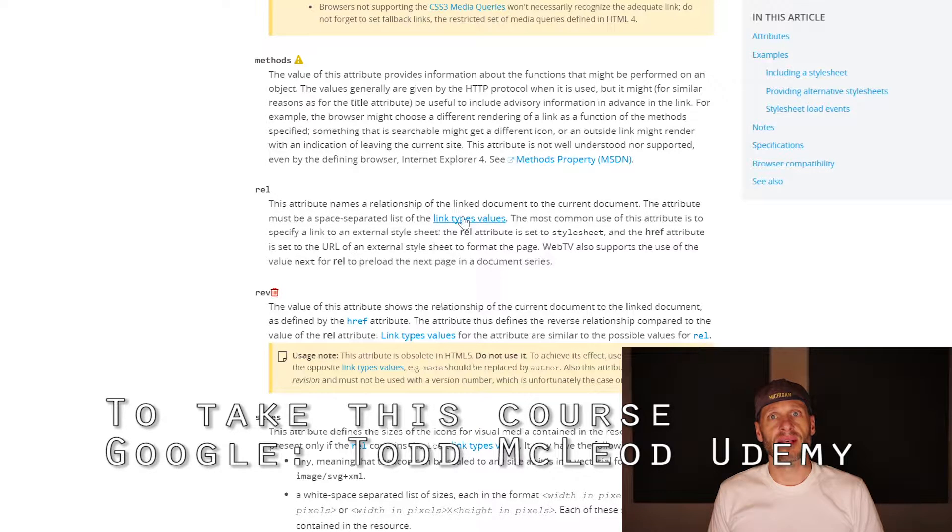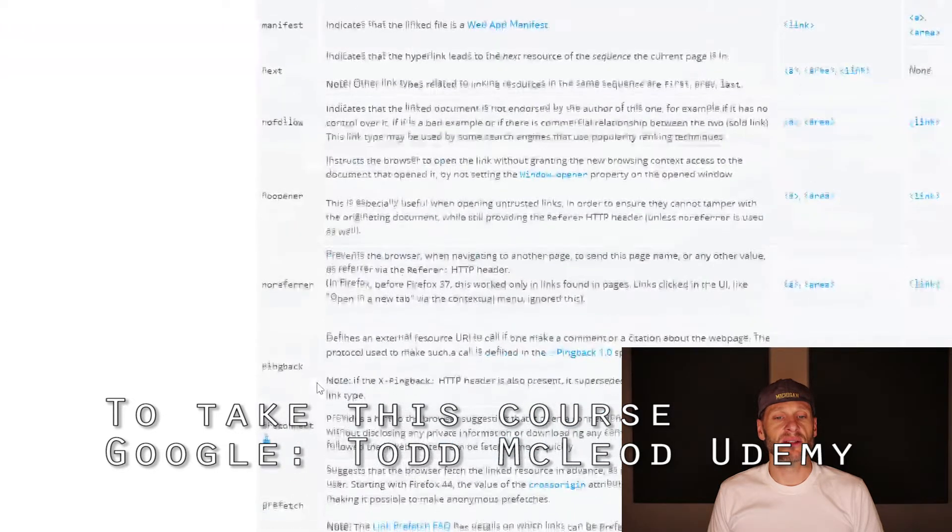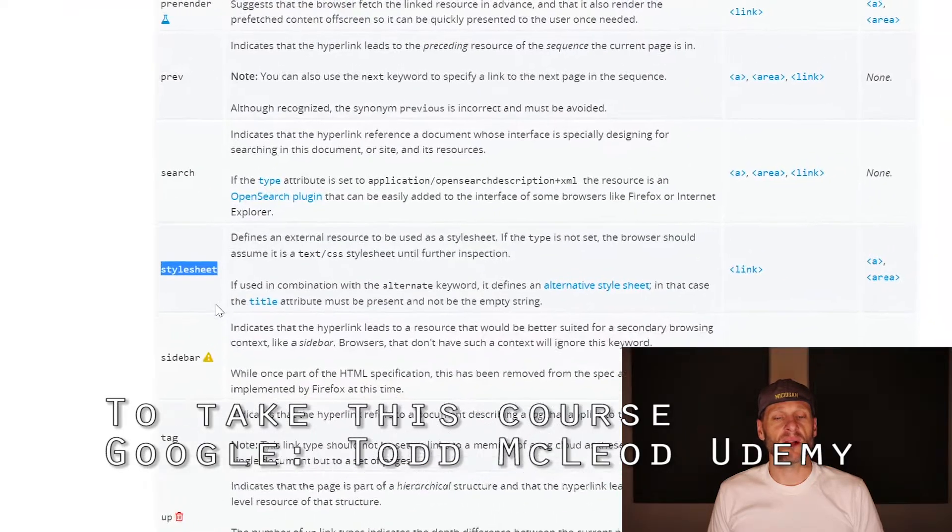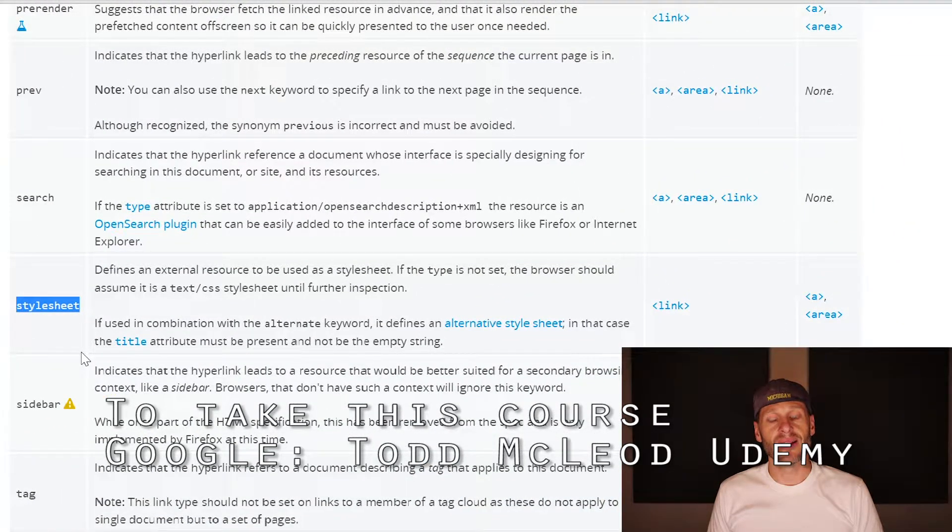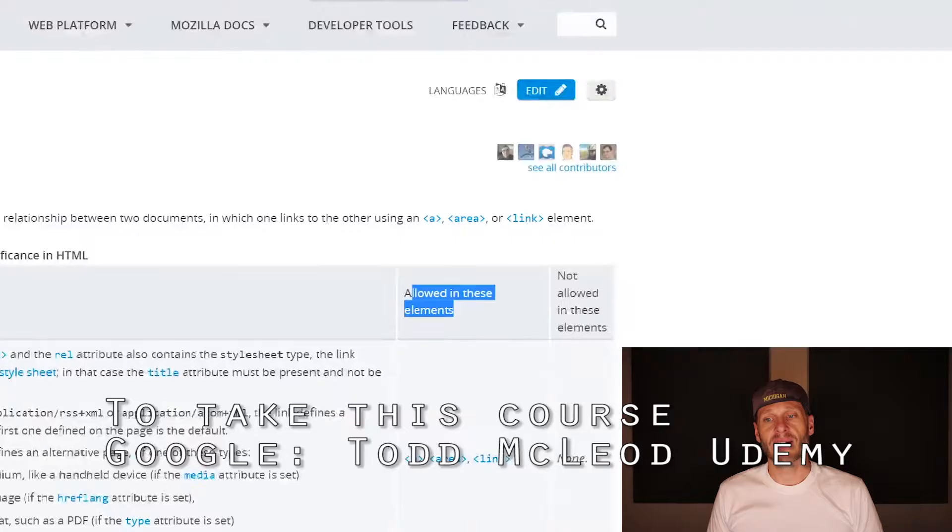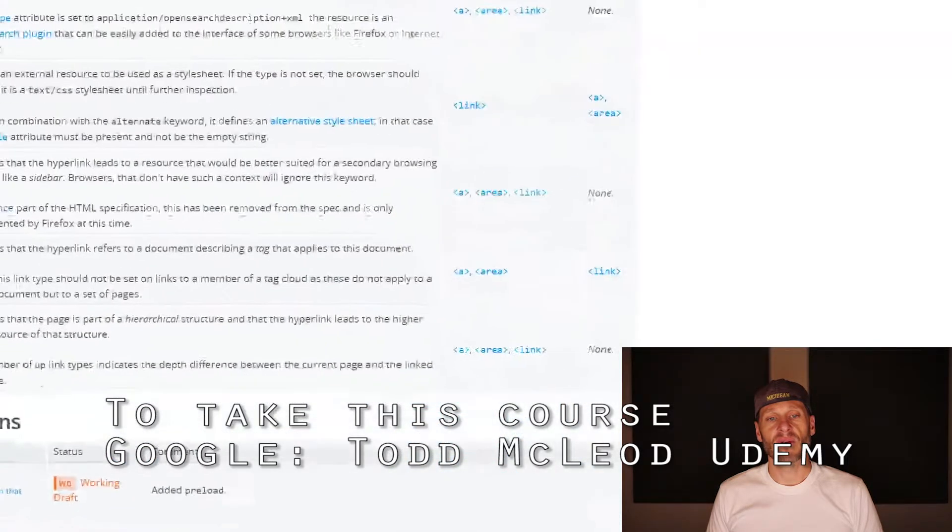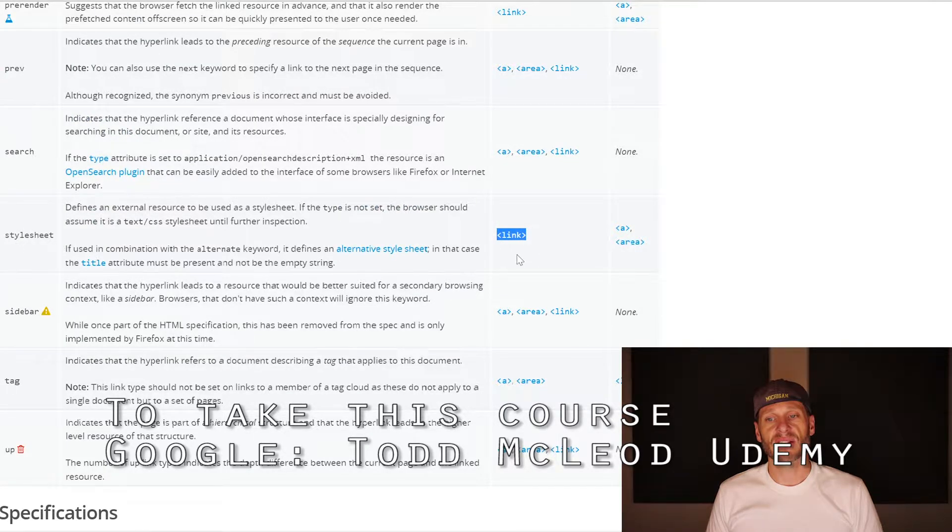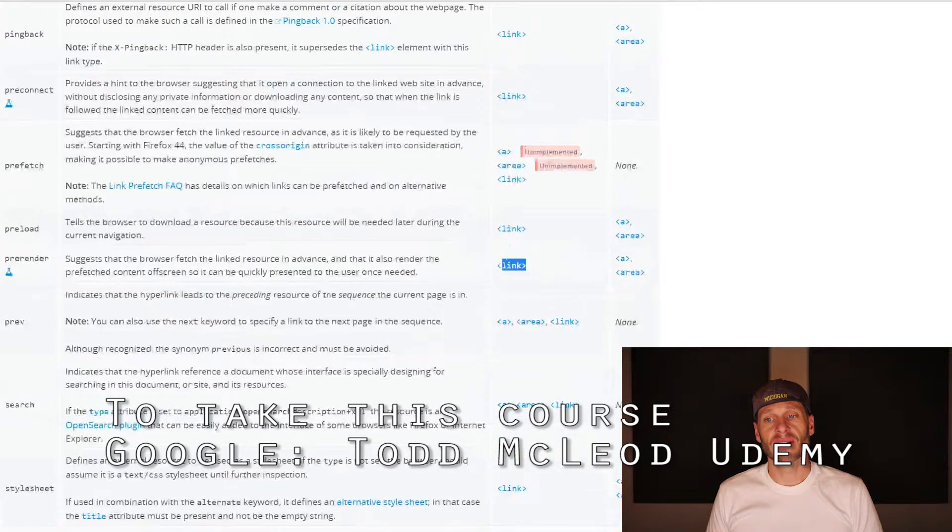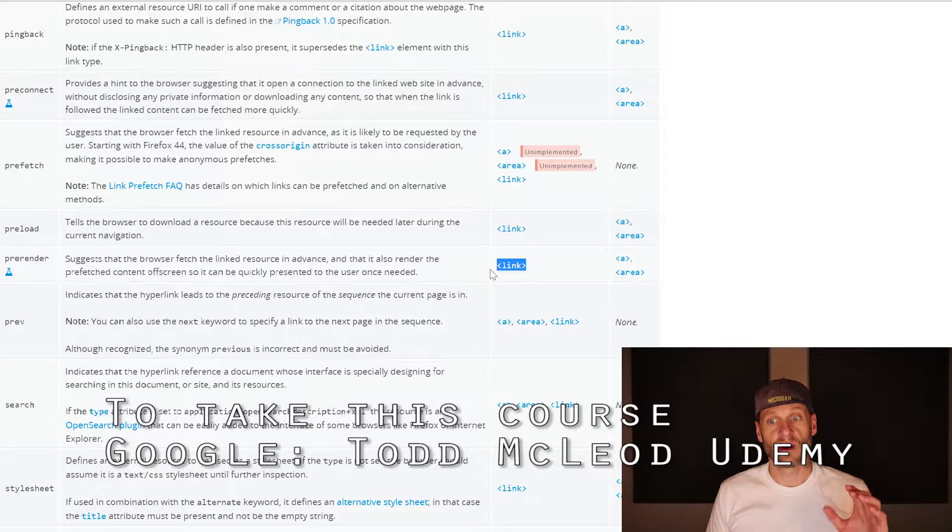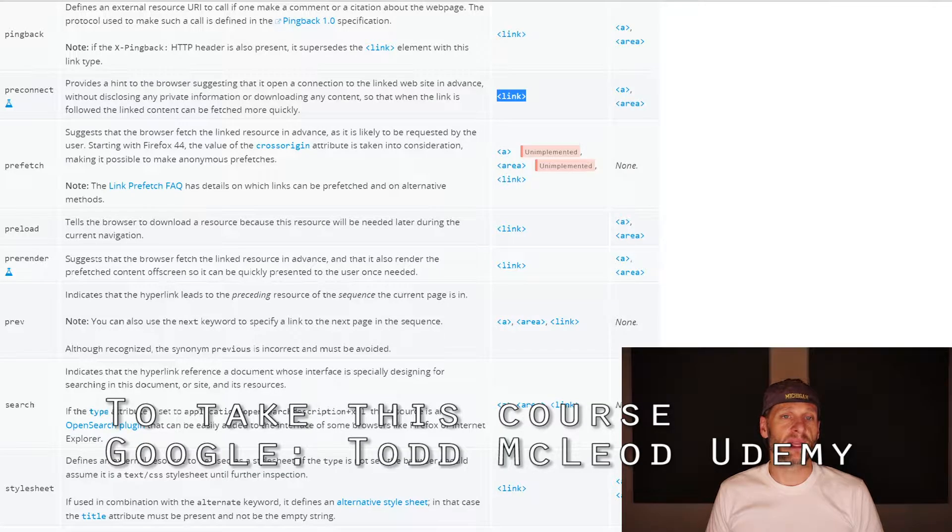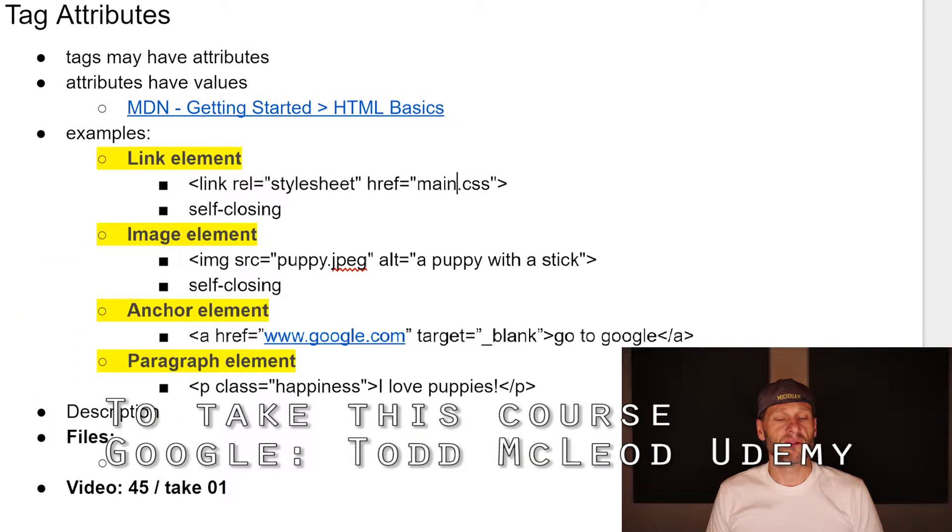We also have the rel attribute, and the rel attribute specifies the relationship. The attribute must be a space-separated list of the link type values. What are link type values? We could follow this hyperlink and scroll down here to stylesheet. This is one of the link type values. These are all of the different link type values that could be used. You can see the stylesheet link type value is only allowed in link. That's a little bit about reading documentation, how you read documentation.